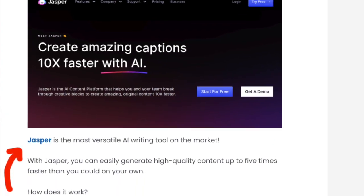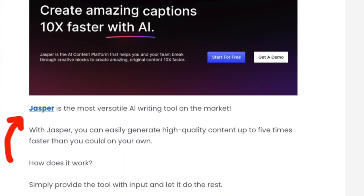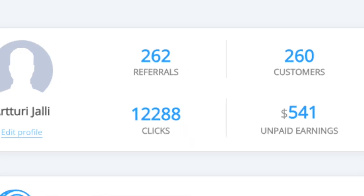Very briefly, affiliate marketing means that you're partnering with companies or products that you want to recommend to your audience. This happens through those special affiliate links that you can place in your blog post, and if somebody of your readers makes a purchase through your affiliate link, you will earn a small commission.